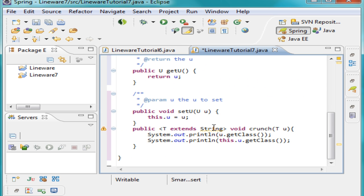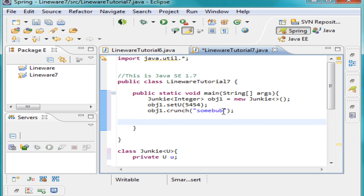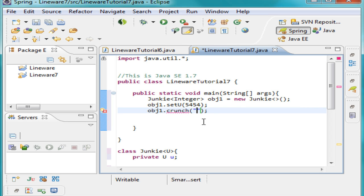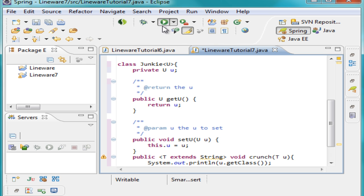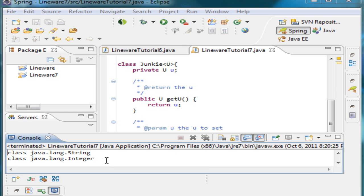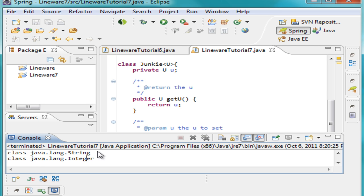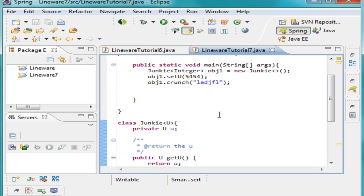We have this String as the parameter, and if you take this off and try to put a number in there you'll get an error. The reason we're getting an error is because with our extends we made it so it can only take in String values or something of a String type. When we print this out on the screen we get 'class java.lang.String' and 'class java.lang.Integer' — it's just telling us what types these are. That's pretty much all I'm going to go over in this tutorial. Thank you for watching, my name is Jason, this was Lineware, please comment, rate, and subscribe, and have a great day.